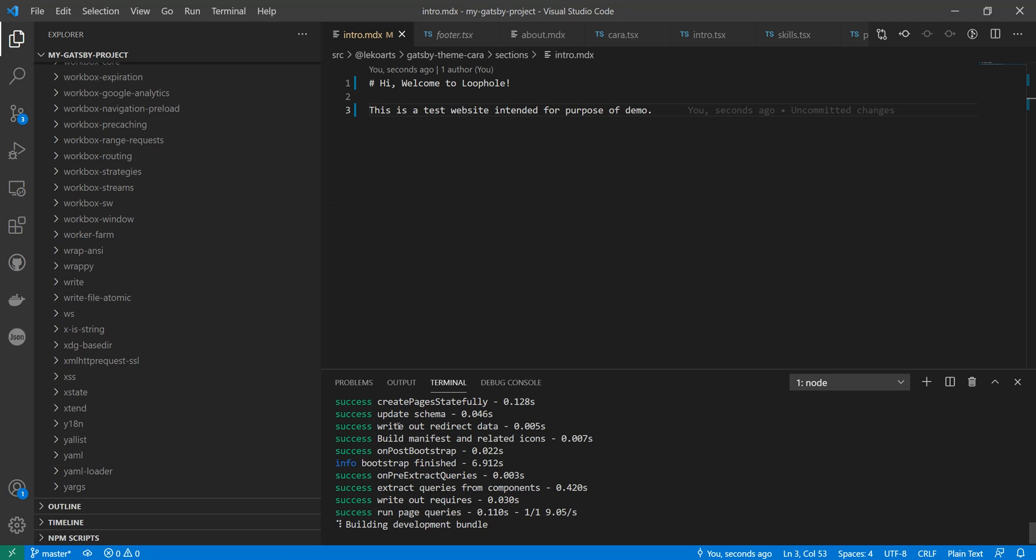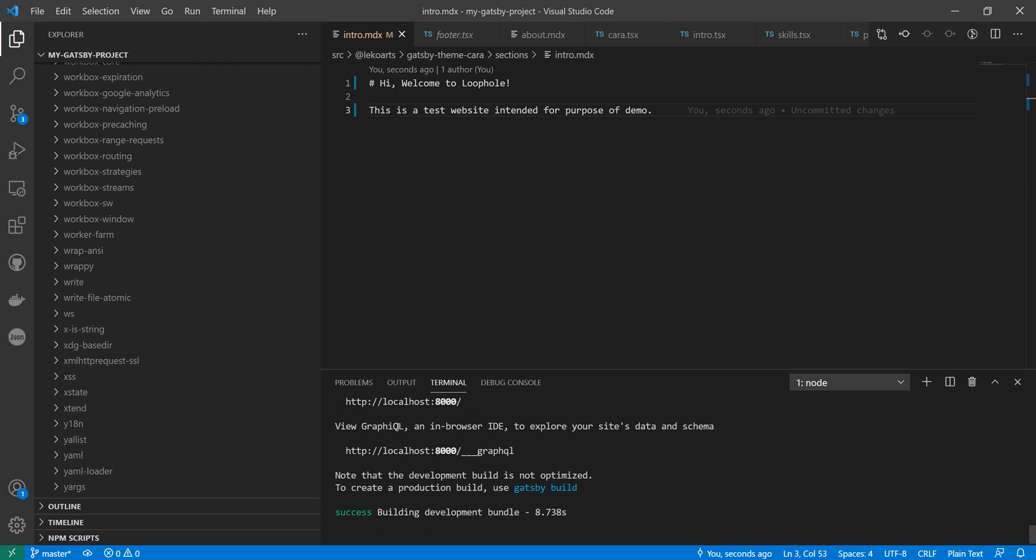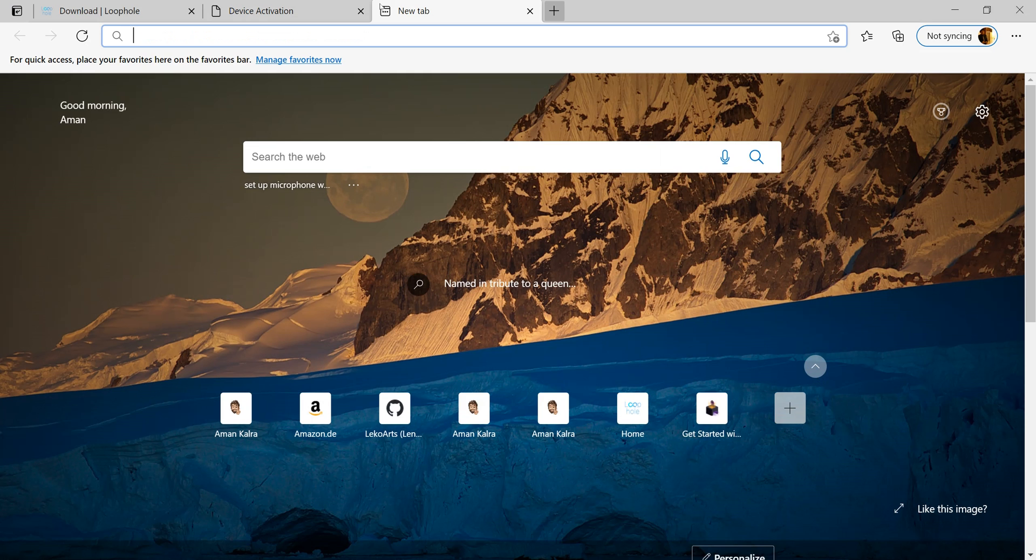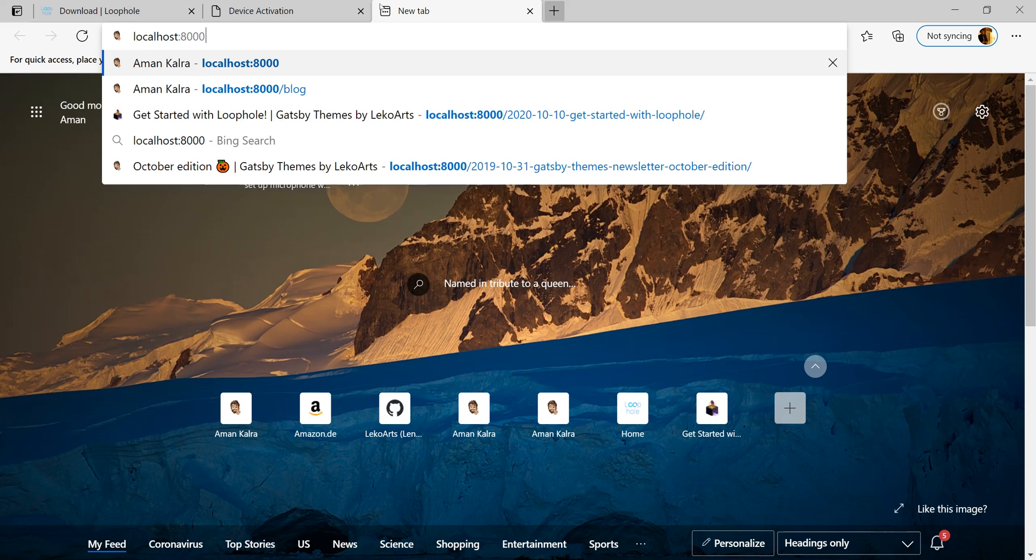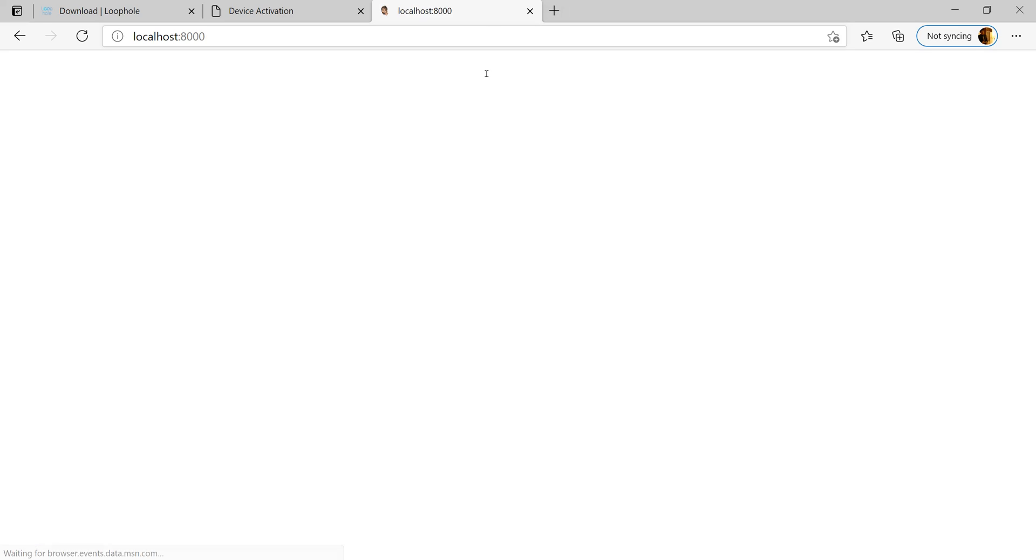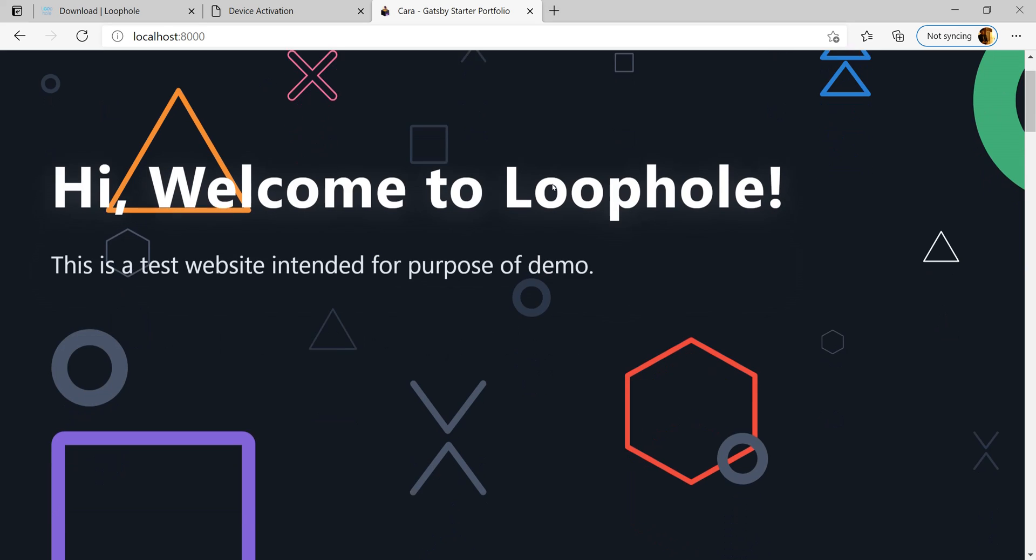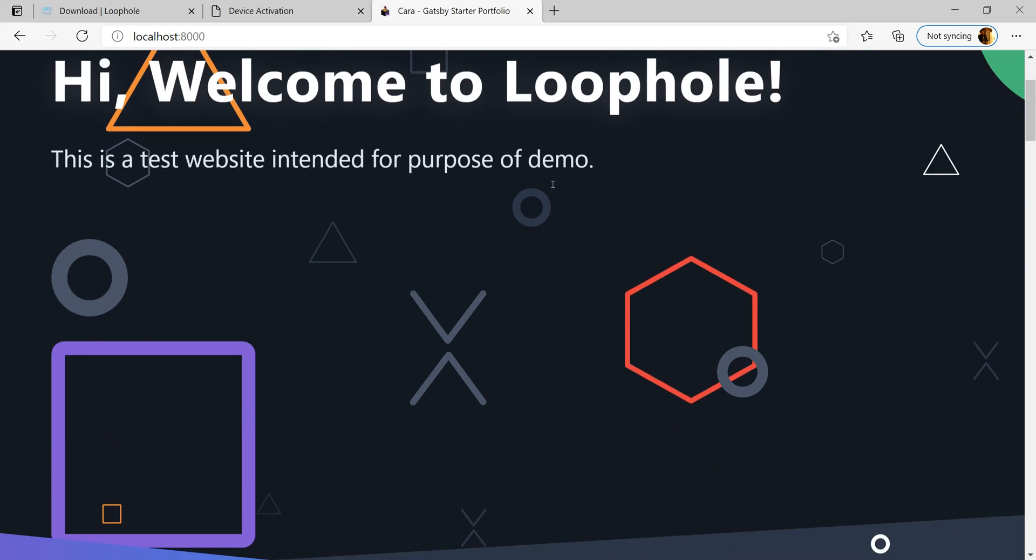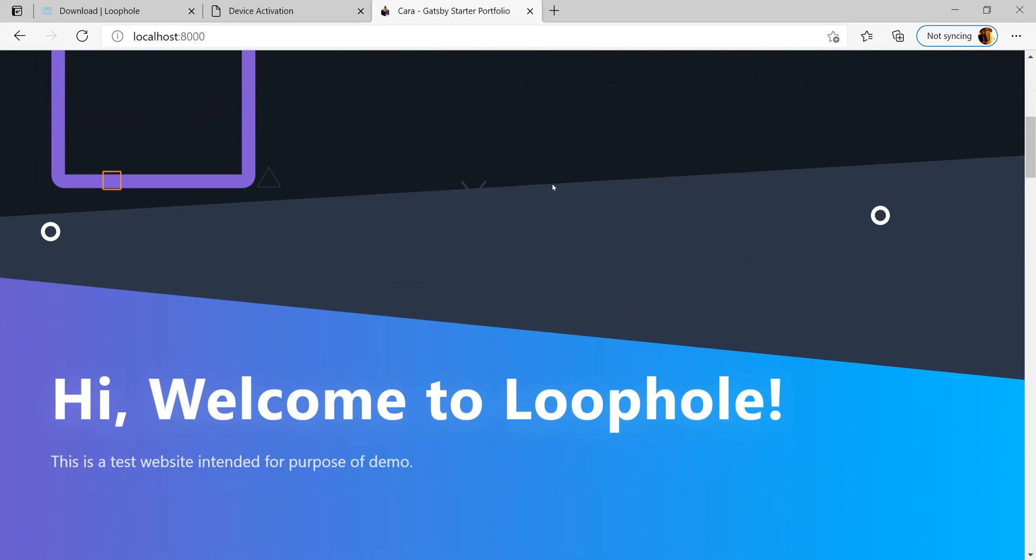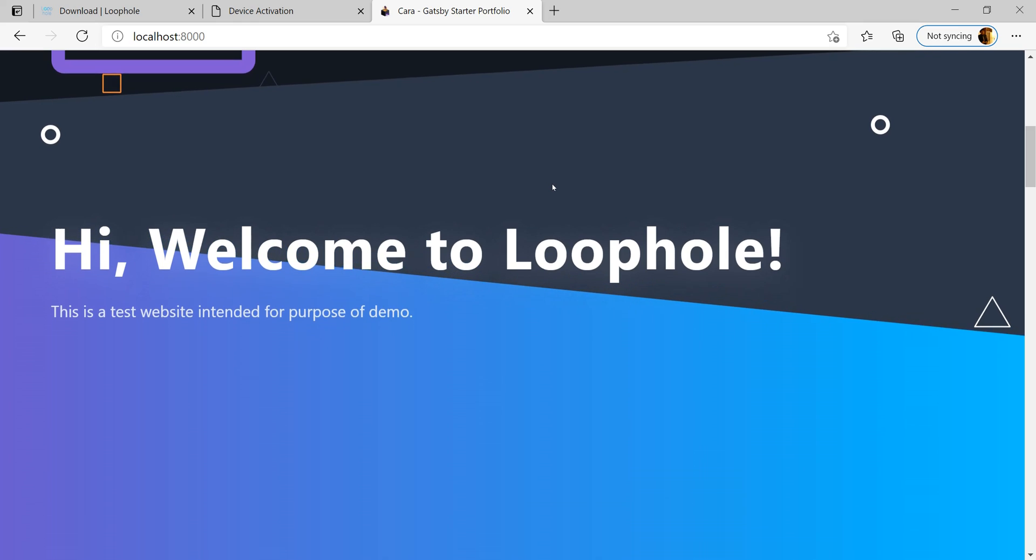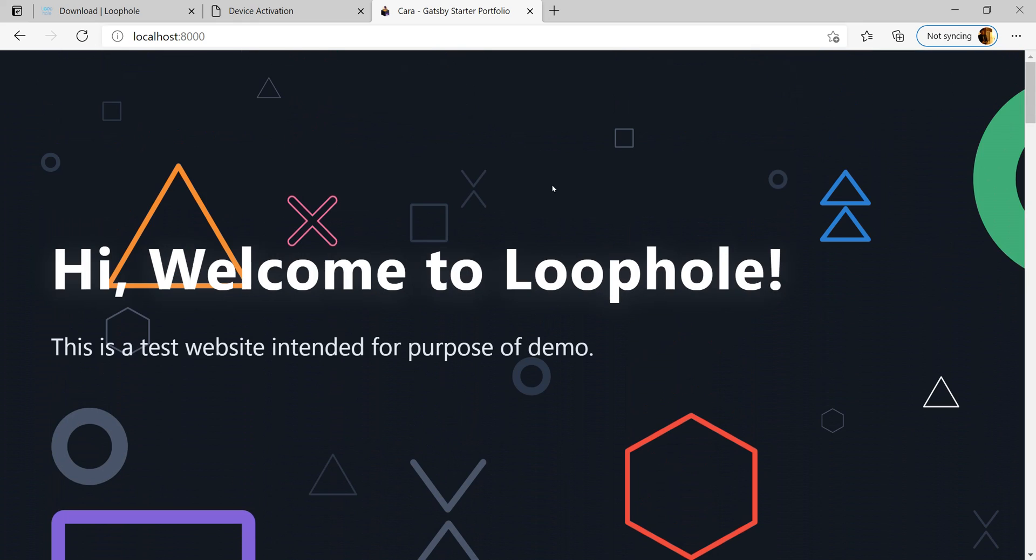Once the build is completed, I can see that my website runs on localhost 8000. It is fun to see how modern websites have become very friendly and dynamic.